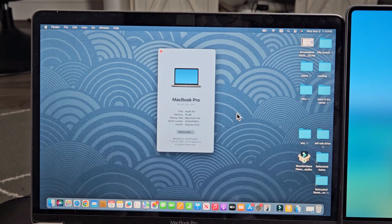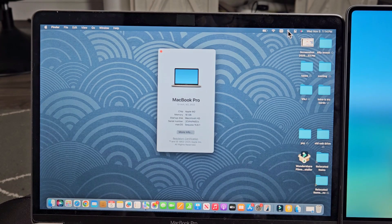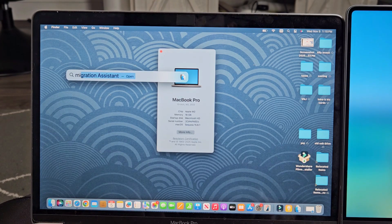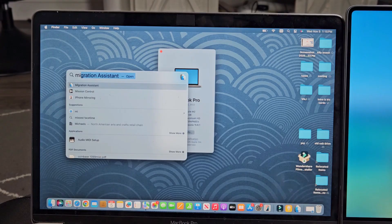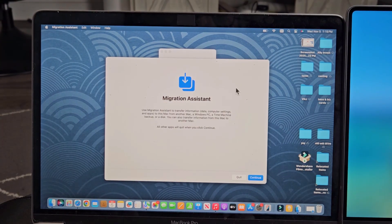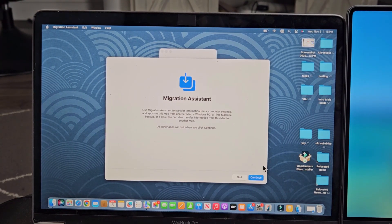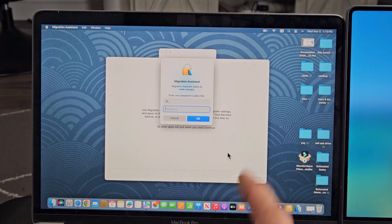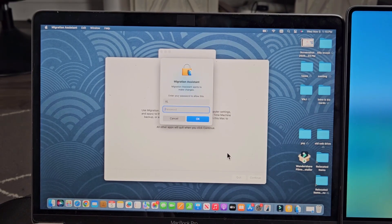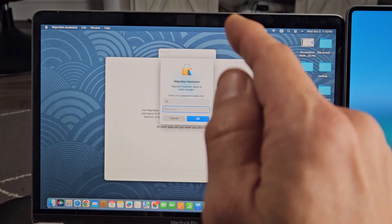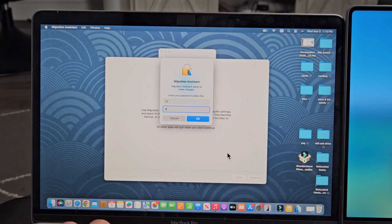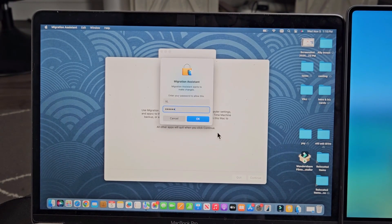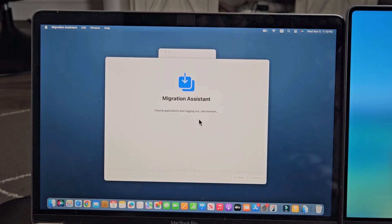So on the old MacBook I'm going to go on the search here. I'm going to type in migration and migration assistant. Let's select that. And then from down here you want to go ahead and select on continue. Then you want to put in your password to the old MacBook and then select OK.